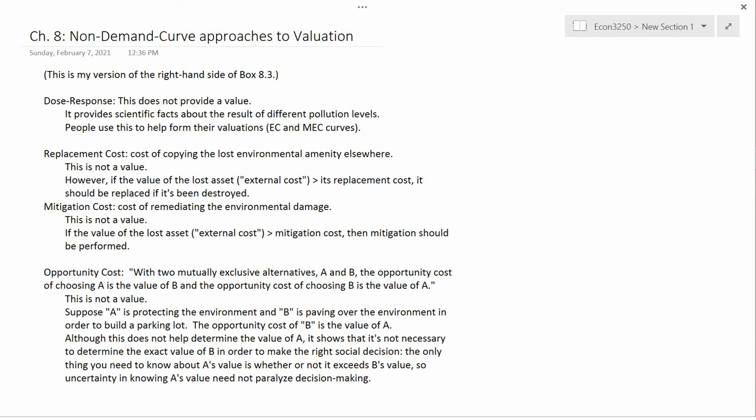The left-hand side of Box 8.3, which is what we'll do in the next video, is about valuation. The right-hand side methods aren't about valuation — meaning putting a value on an environmental amenity. But they are different ways of helping make a social decision about an environmental problem. So it's useful information; I just wouldn't call it valuation.